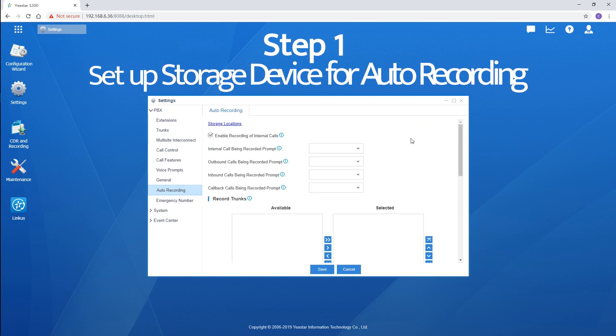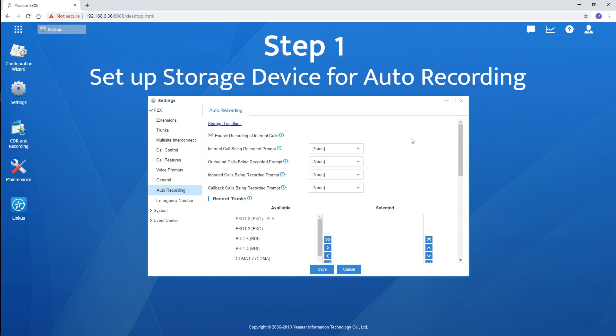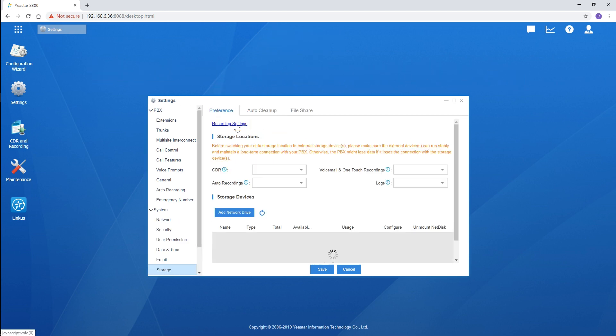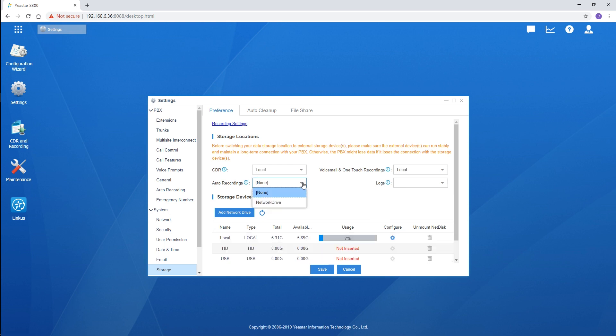At the very beginning, we're supposed to set up a storage location for recording files. Click the link at the top and we can turn to storage settings. Find recordings. In the drop-down list, we can choose an external storage device available.